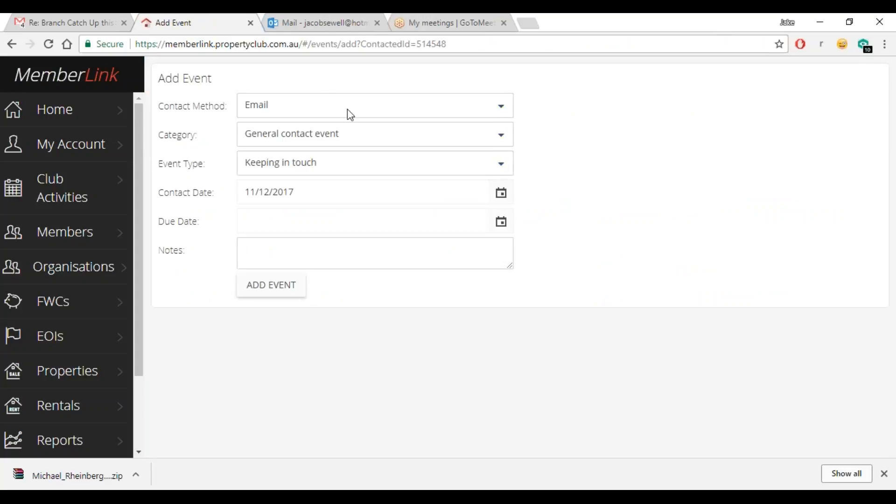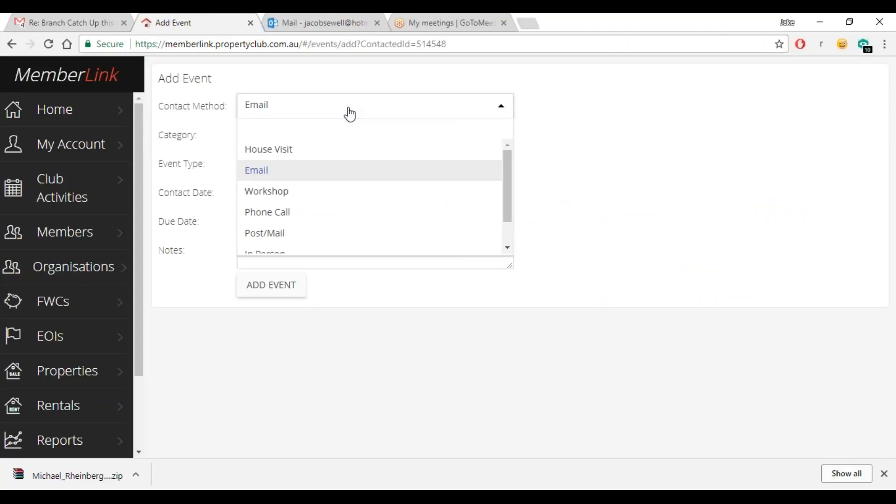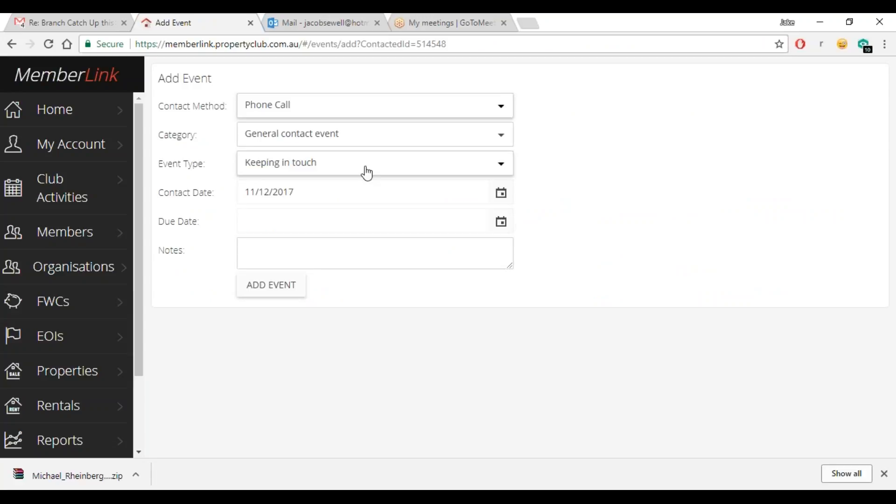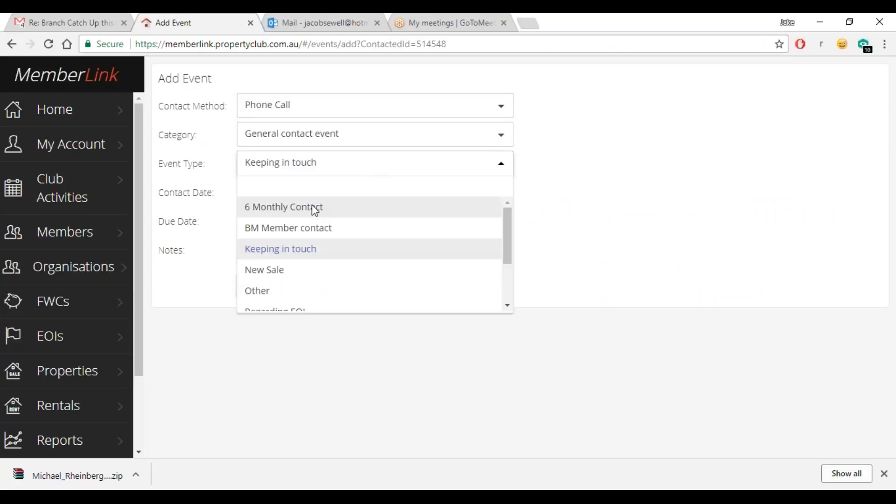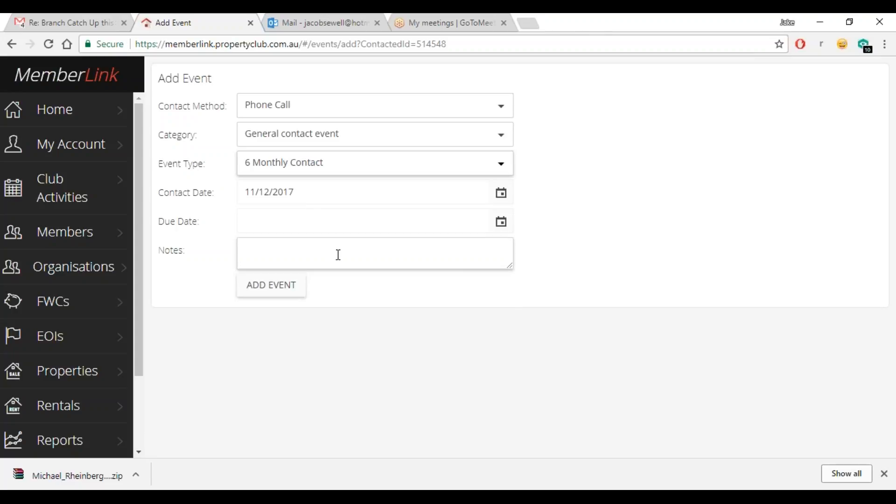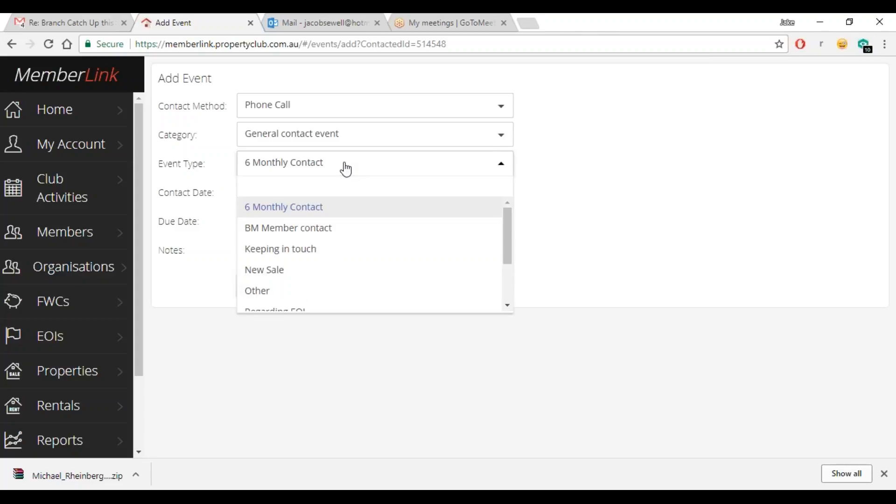So we've spoken to the member, it's either a six monthly contact or keeping in touch. Now six monthly, as the name states, we should contact our members every six months, so we'd select that one. Otherwise if it was just a catch-up, potentially you know we were talking to them a little bit, you might do keeping in touch.